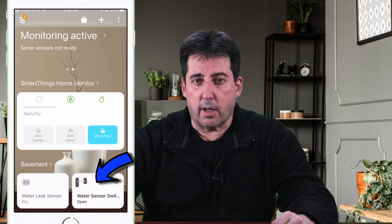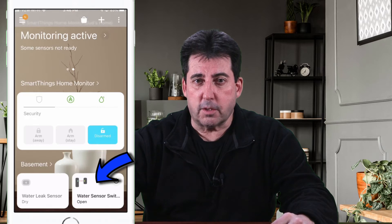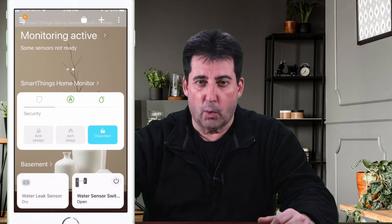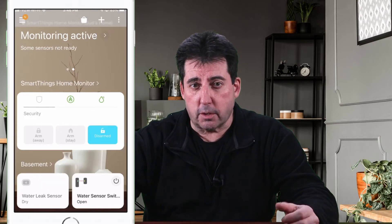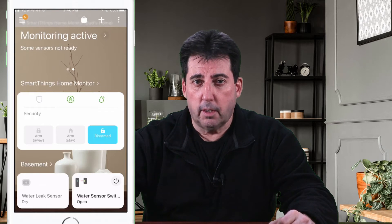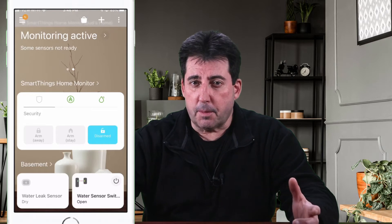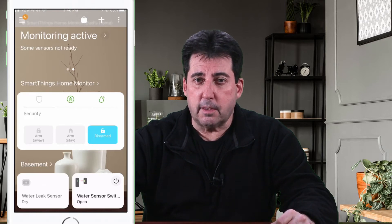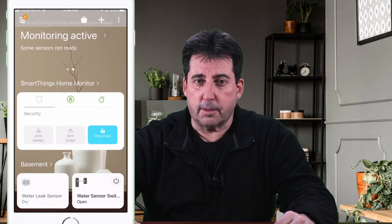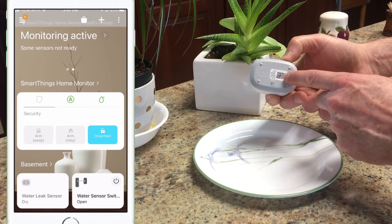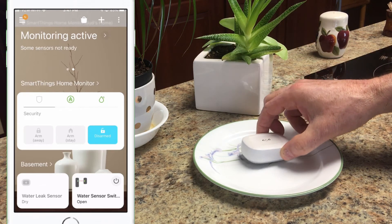Before I show you this automation in action, I want you to note that the water leak sensor switch at the bottom right hand side of my mobile device is in the open position. The water leak sensor is displayed to the left of the virtual switch. When the water leak sensor detects moisture, the water sensor switch will close. The closing of this switch will trigger a routine in the Alexa app. To demonstrate the automation, I'll now place the SmartThings water leak sensor in a small amount of water. Here's the SmartThings sensor — it has detectors on the top as well as the bottom, so we're going to set this in very shallow water.